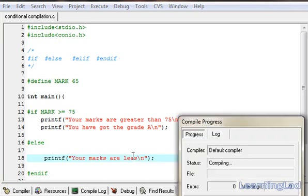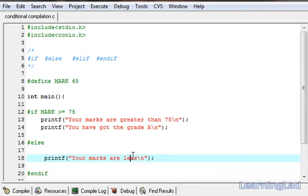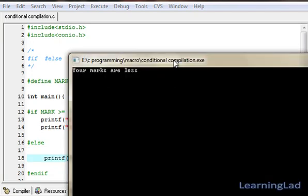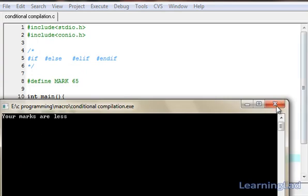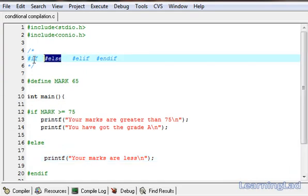Save it, compile and run it. As you can see: 'your marks are less'. So this is about #if and #else.